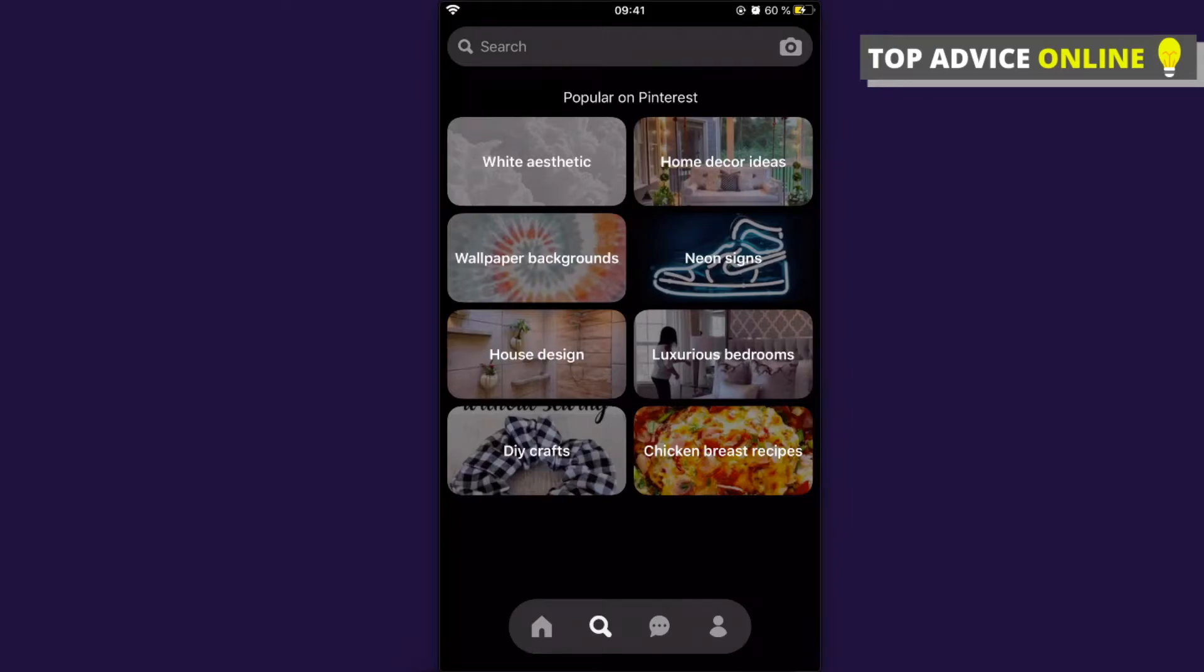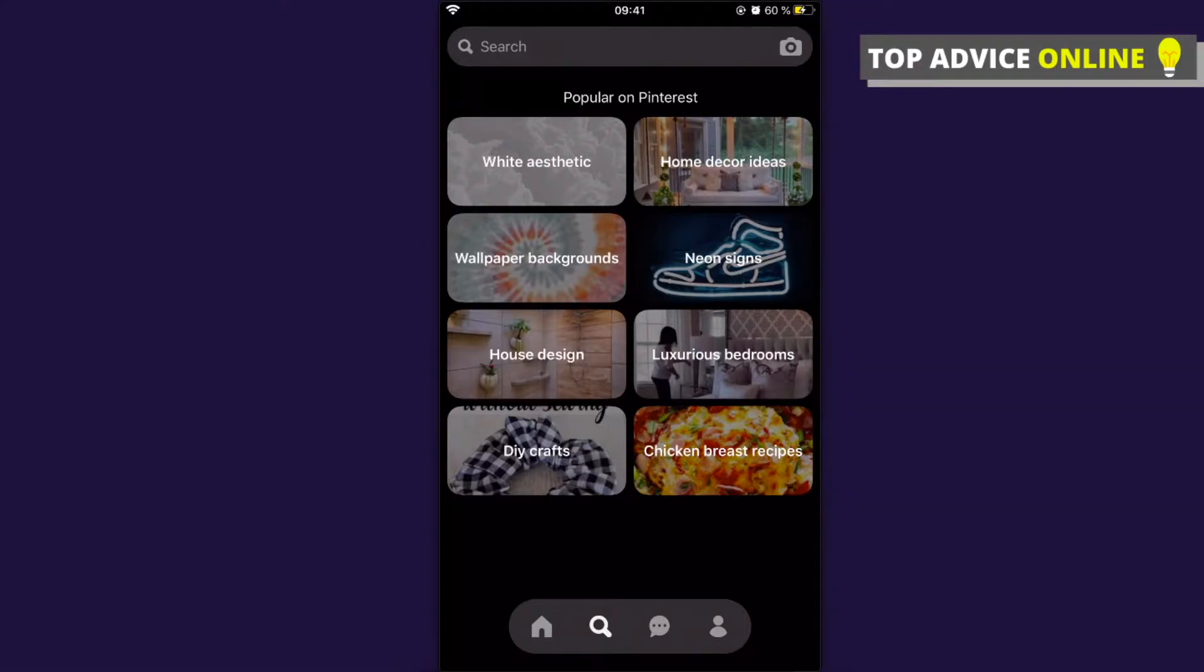Hey guys, in this video I will show you how you can delete a Pinterest search history on your phone, and as well later I will show you how you can do that on your desktop computer.